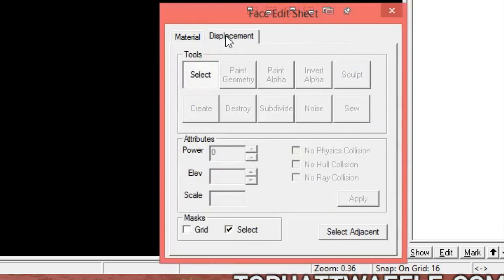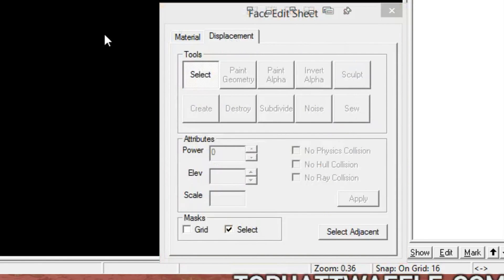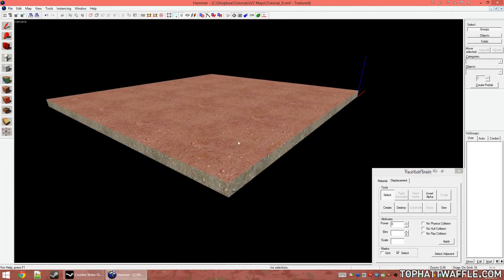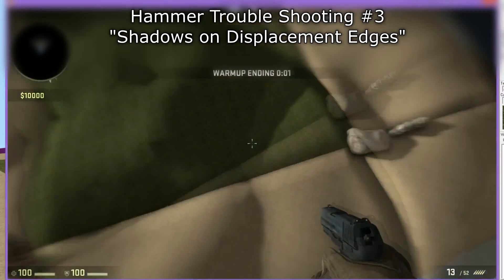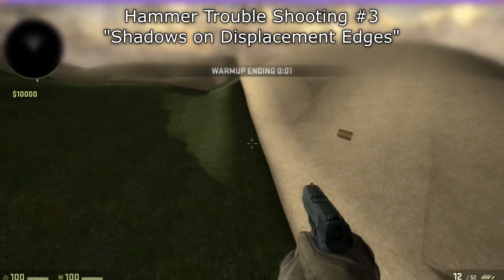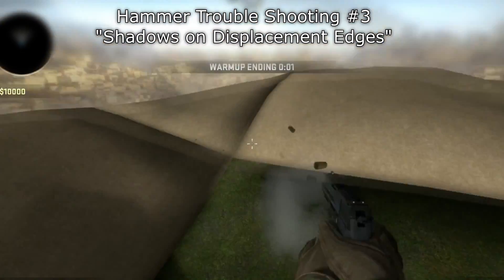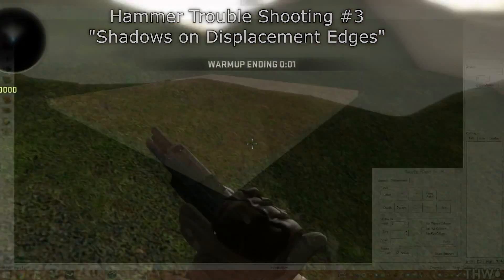We're going to press Shift+A to open up the face edit sheet and get this familiar tool. Click the displacement tab — this is where we'll be spending a large portion of this tutorial. You're able to click and select single faces; just the top face is selected now, which is what we want. When you create a displacement, you'll only want the faces that are seen to be created. If you don't do this, you will get an error in lighting, and it looks very bad.